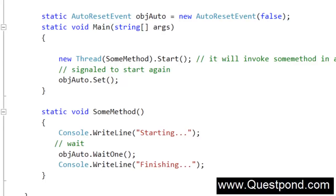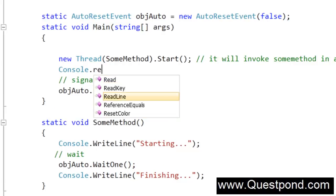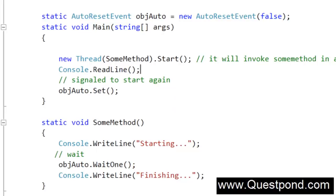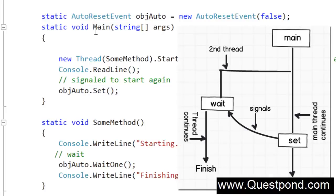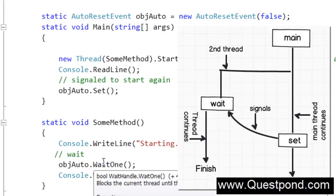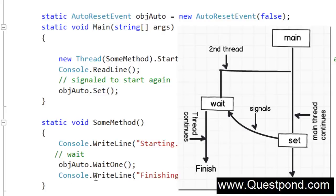We will put a console.ReadLine so that we can invoke the Set method after some time. We can see how the SumMethod goes into a halt mode, and then after we press Enter how it is revoked back. The static void Main will run, invoke the new thread, the thread will display 'starting' on the console and then go into a halt mode. After that, when we press Enter on the static void Main thread, it will call the Set function which will revoke this thread again and it will display 'finishing'.